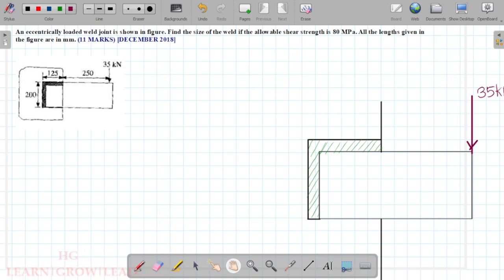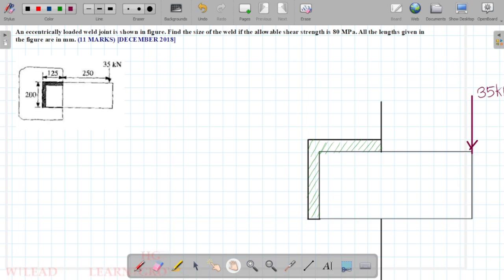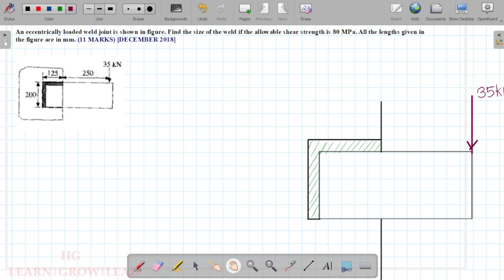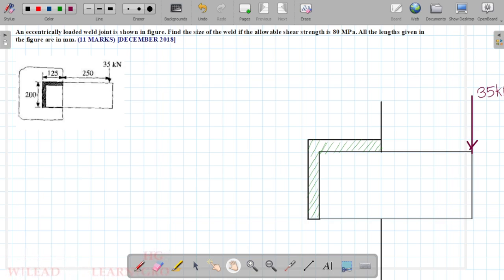In the last lecture, we had a problem with eccentric load. We have a normal load plane. In this case, we have two types of eccentric loading.